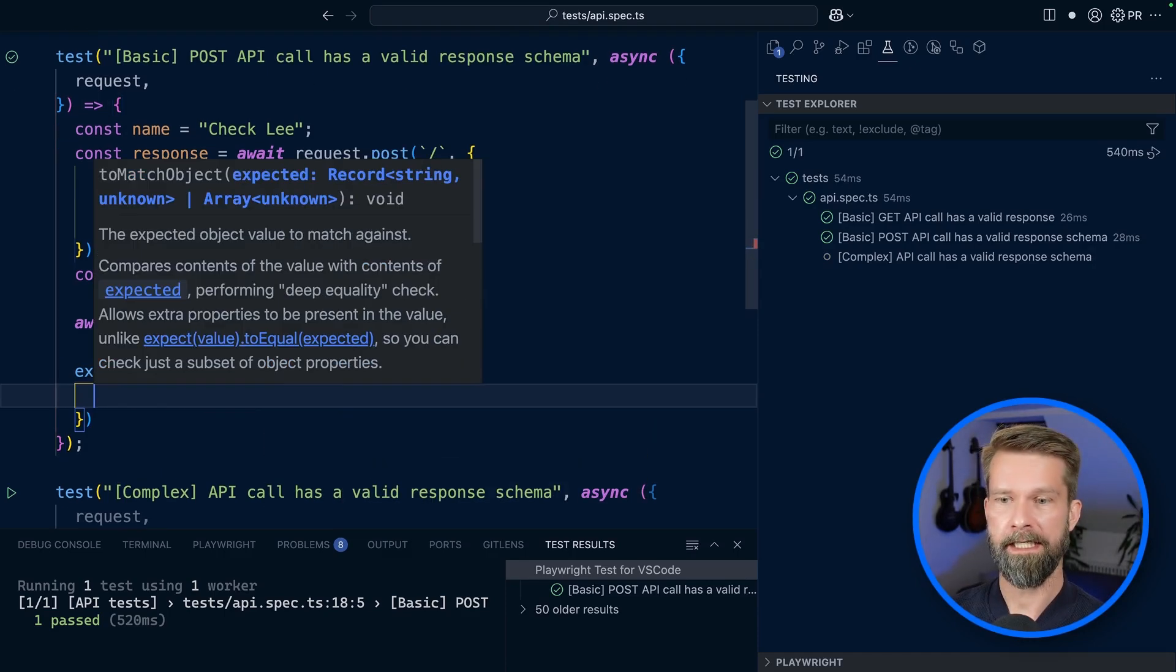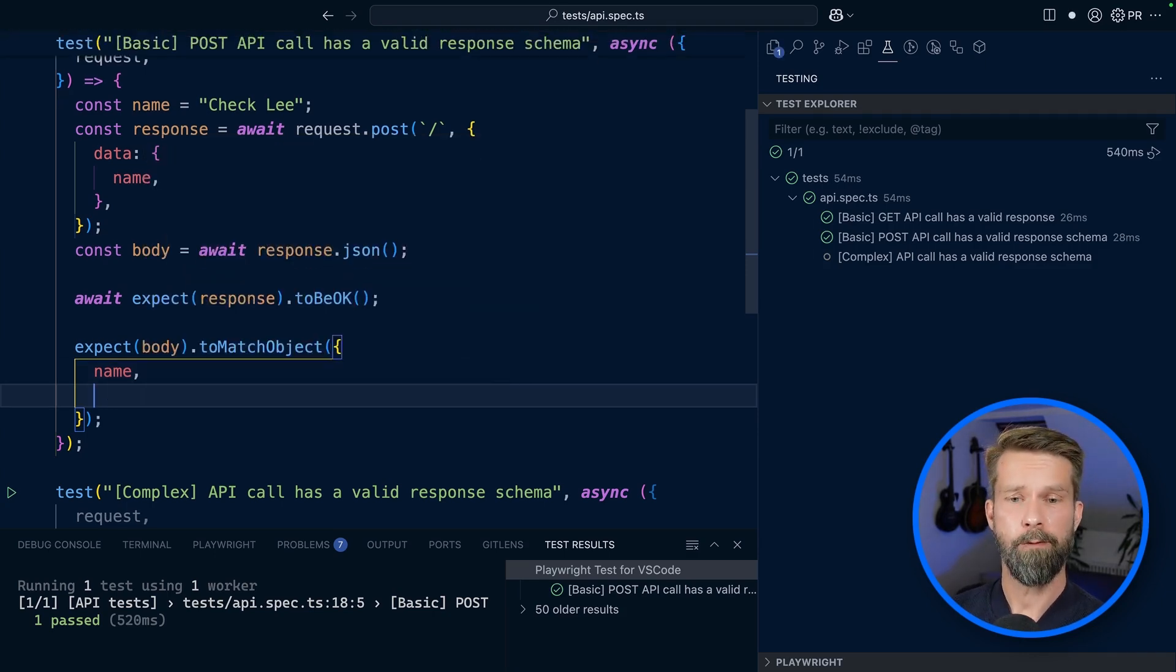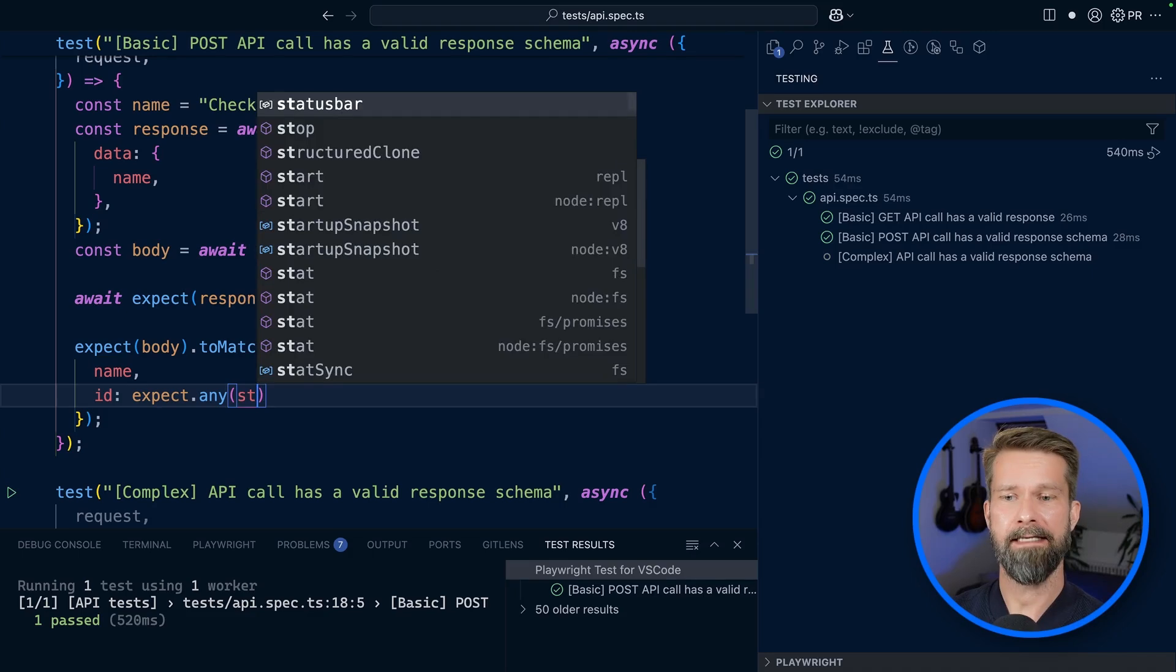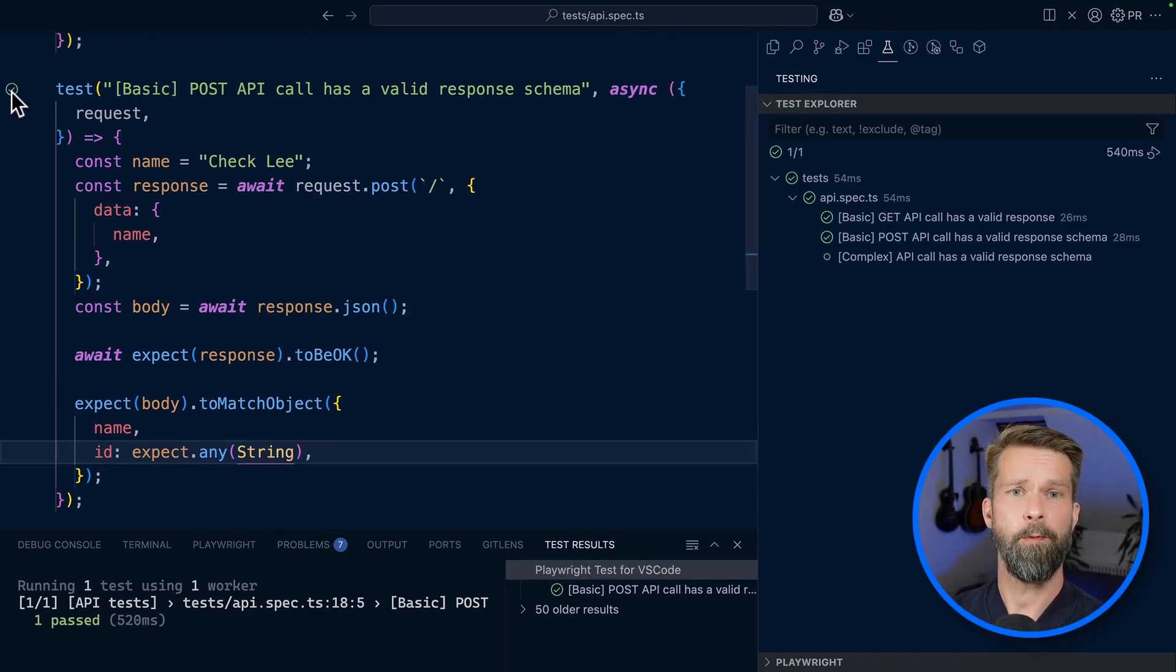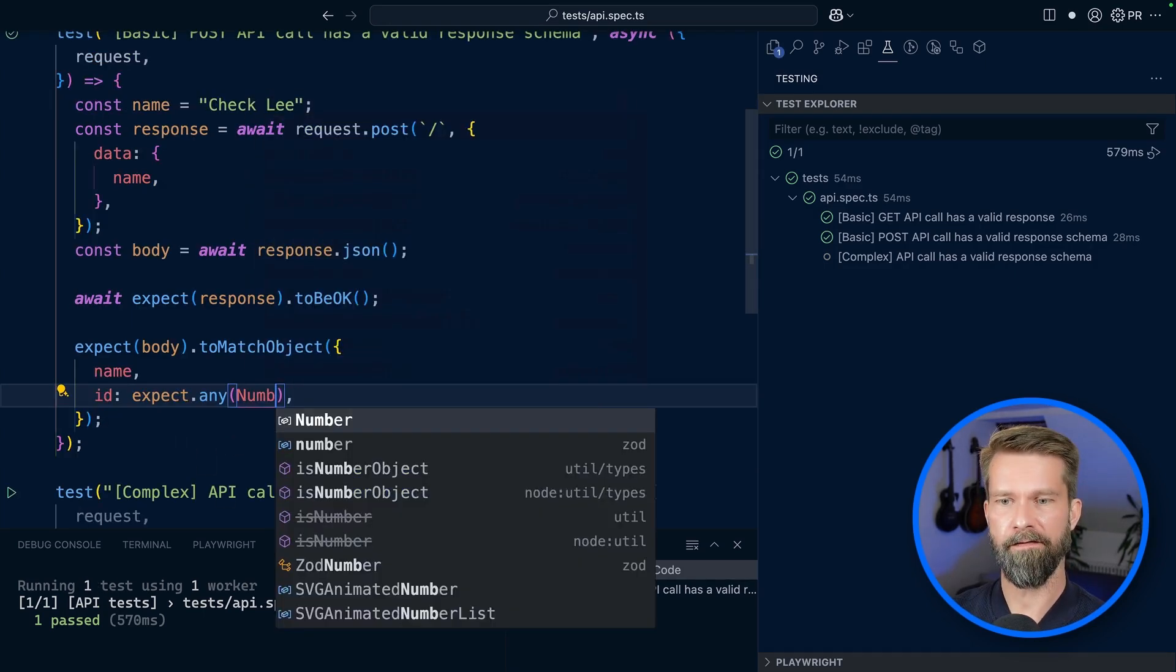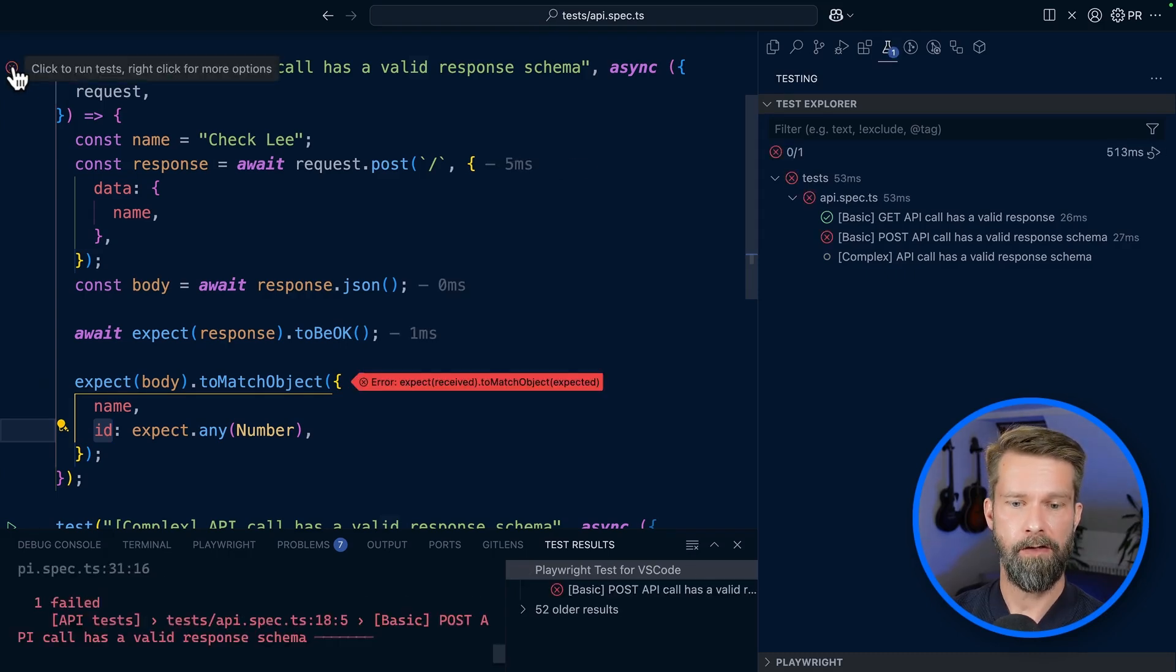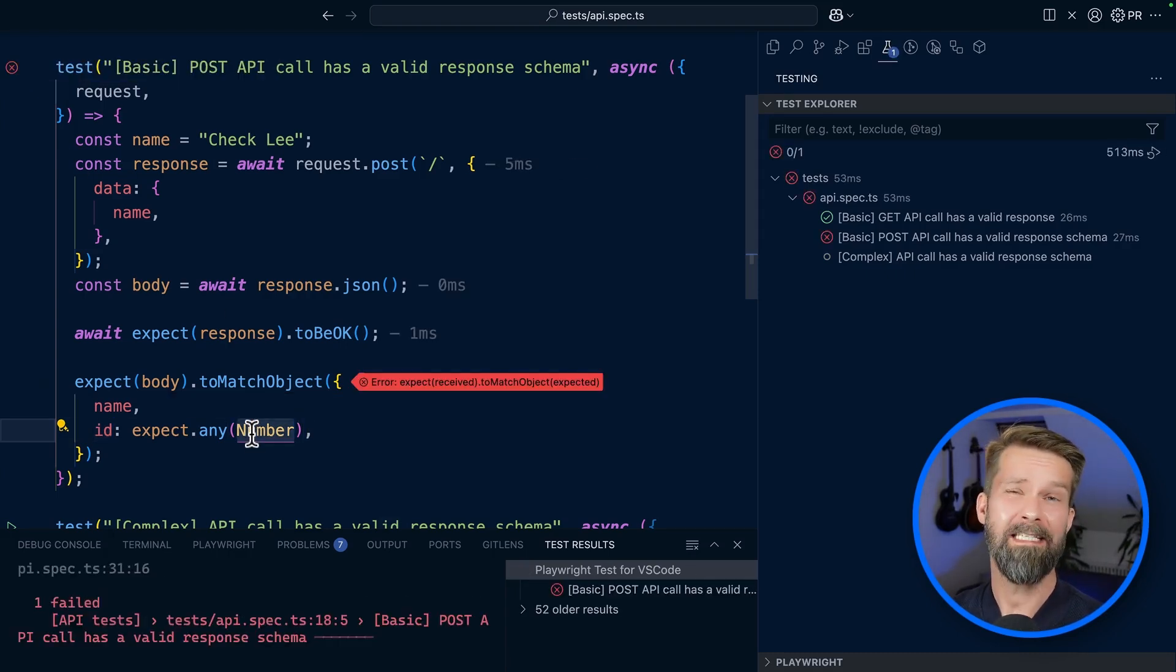To check the response body, we can say body to match object. We already know the name that we expect as a response. But check this out: for the ID property, we can say ID expect any and pass it the string constructor, which is standard JavaScript. Let's see if this works. When we run our test case, we have a green test. Let's see if it's really validating strings by passing in that we expect ID to be a number. No, this is a failure. So this is good to go.